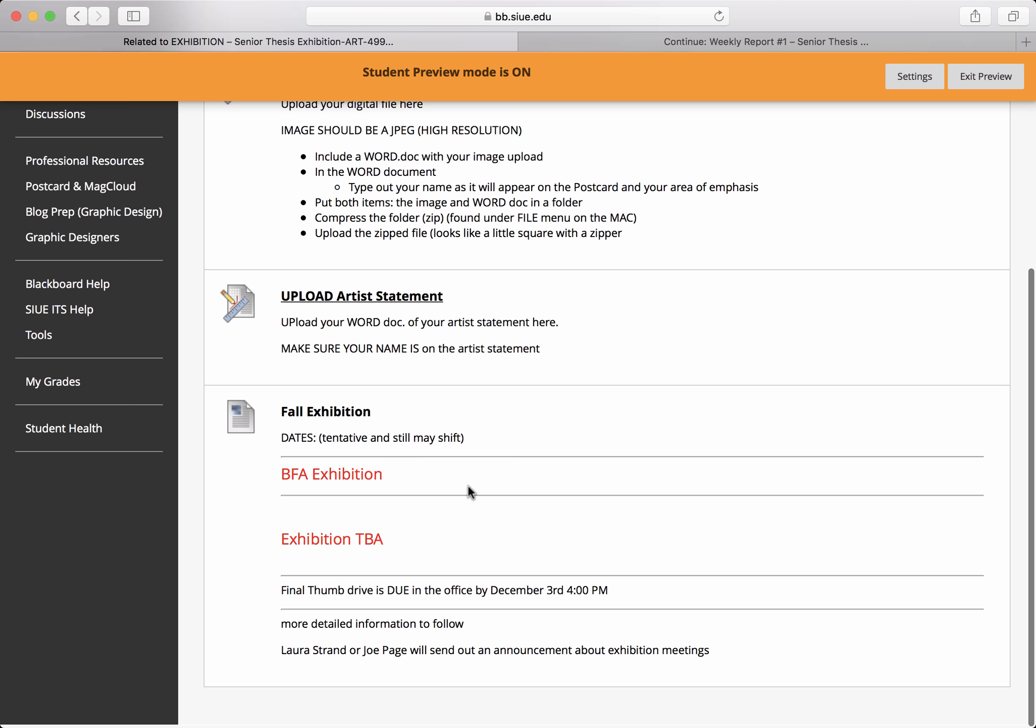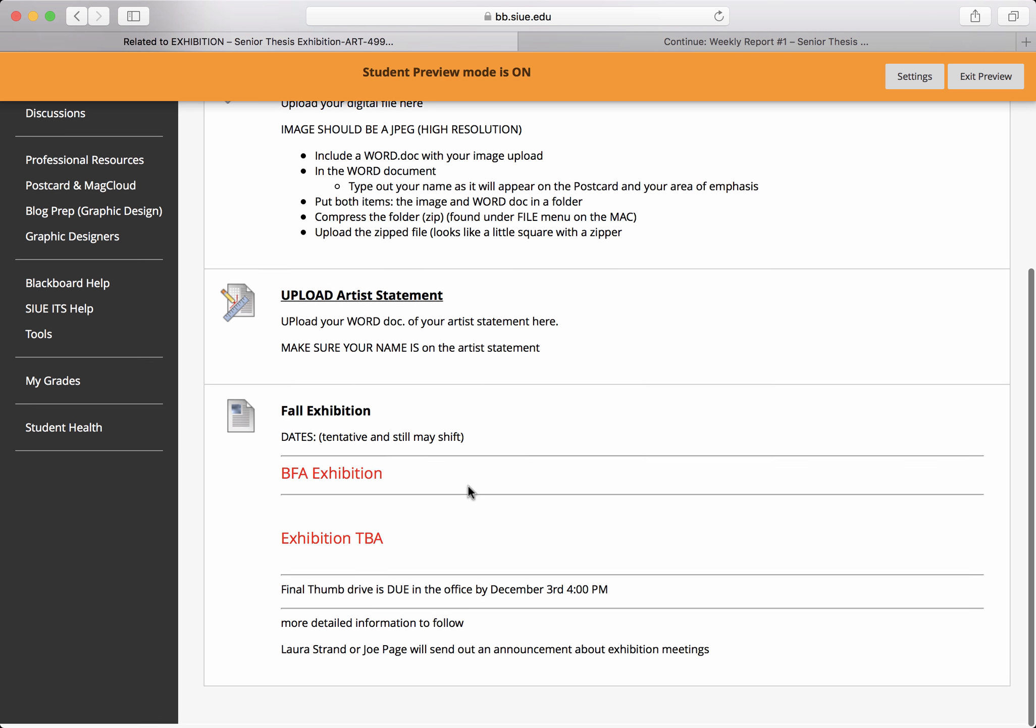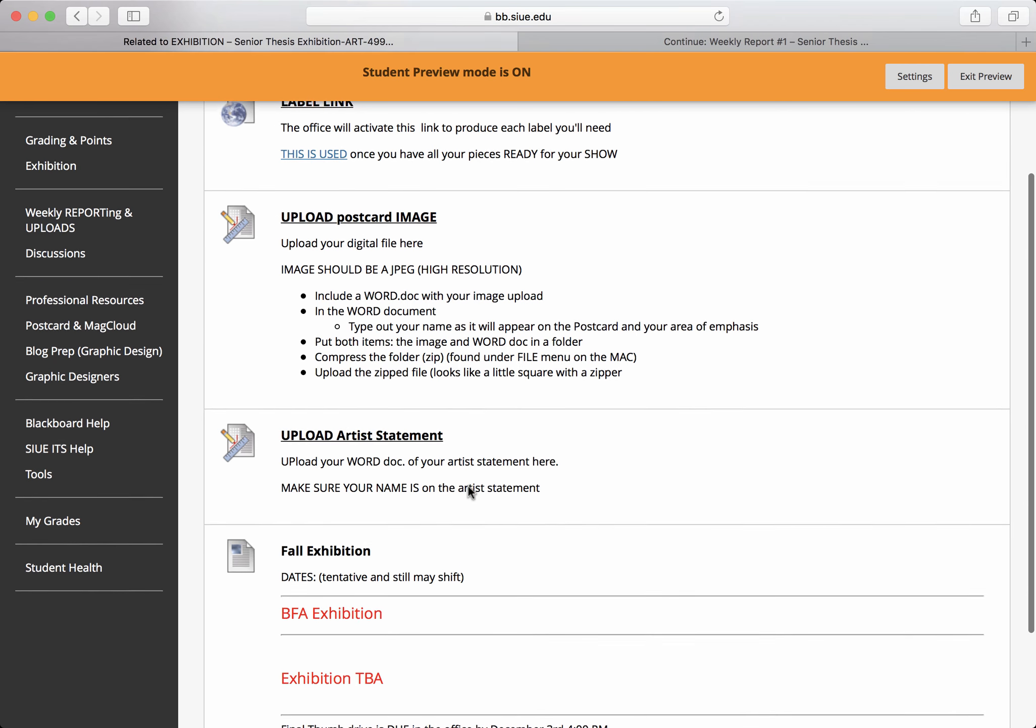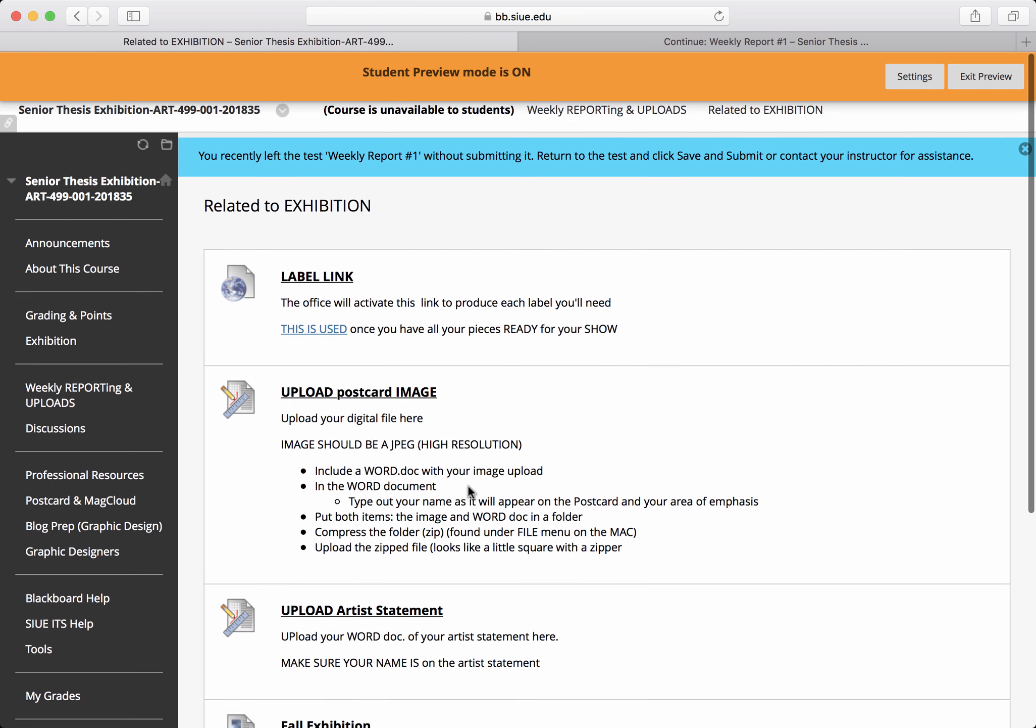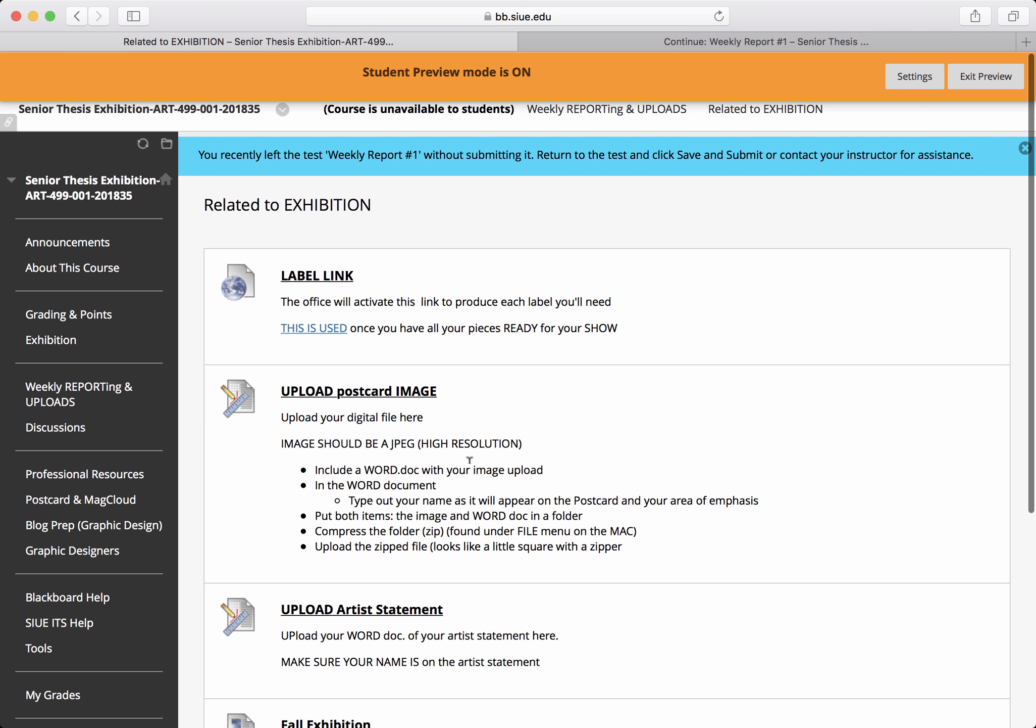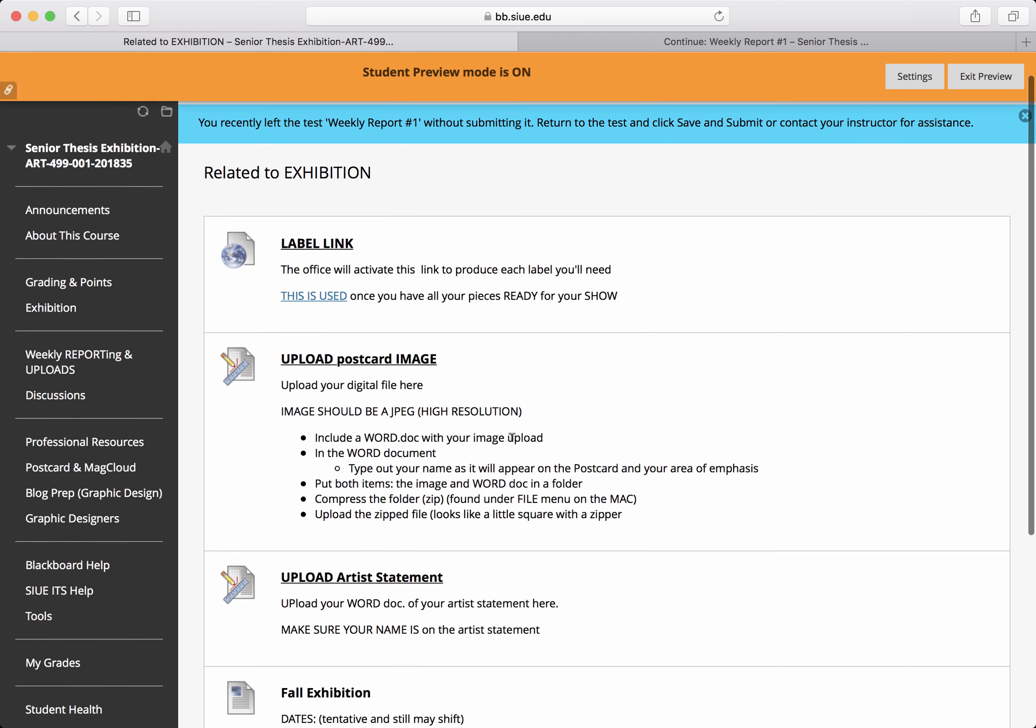So please keep on top of your tasks at hand that support this because those do impact your grade. And while you might not fail the thesis class, you can definitely impact the grade that you receive and have very good work in the show, but not taking care of your housekeeping and receive a lower grade than anticipated because of this.